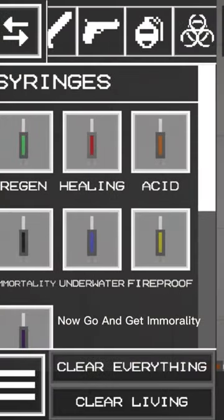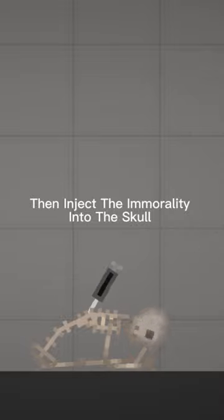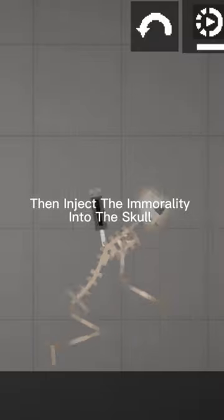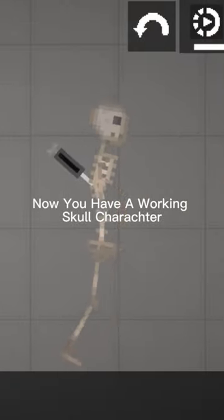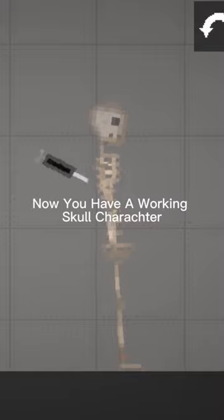Now go and get immorality, then inject the immorality into the skull. Now you have a working skull character.